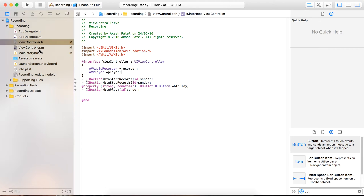So we have just created the global variables for AVPlayer and recorder. With those we can record audio, and after the recording we can play it back.